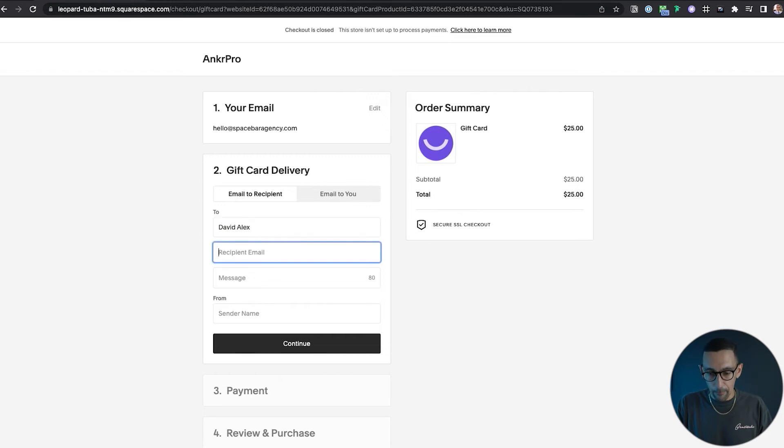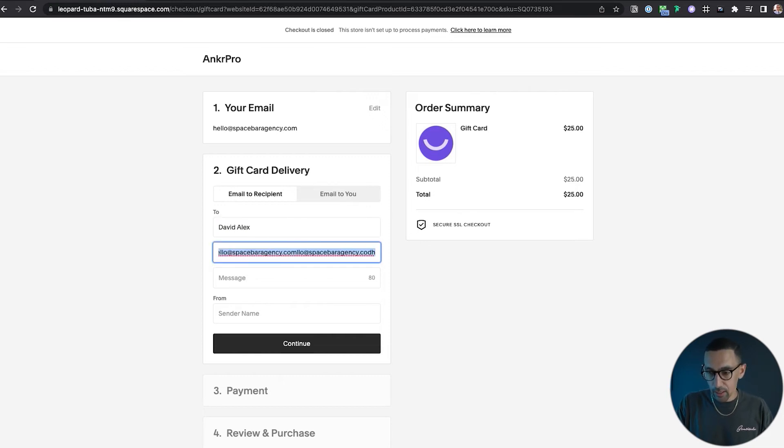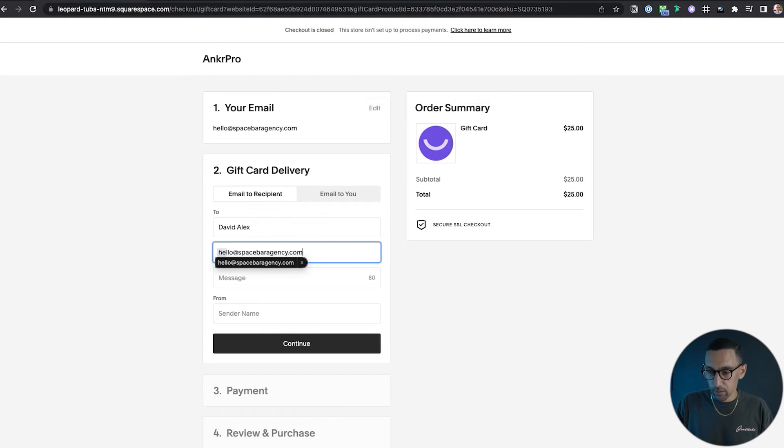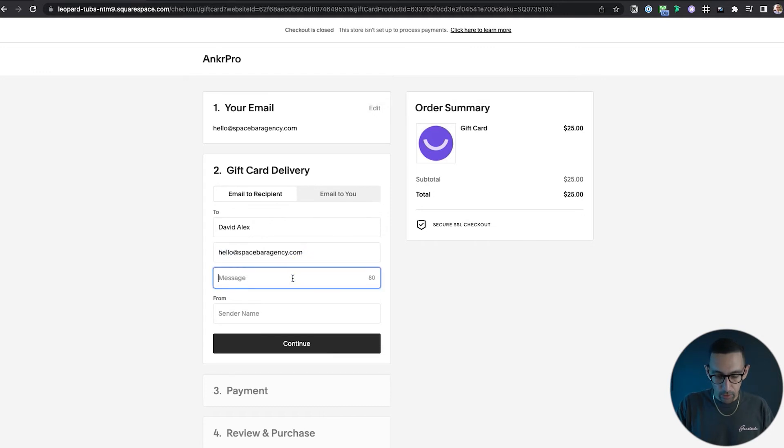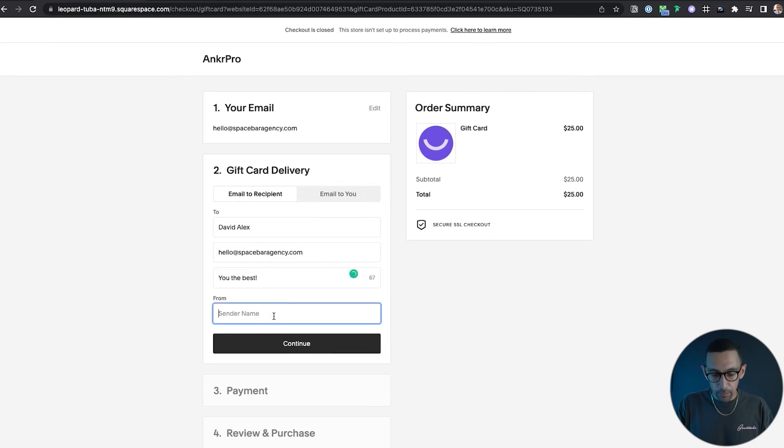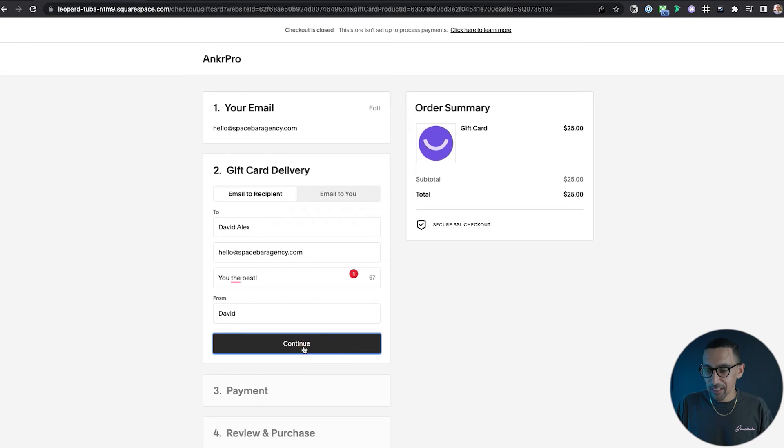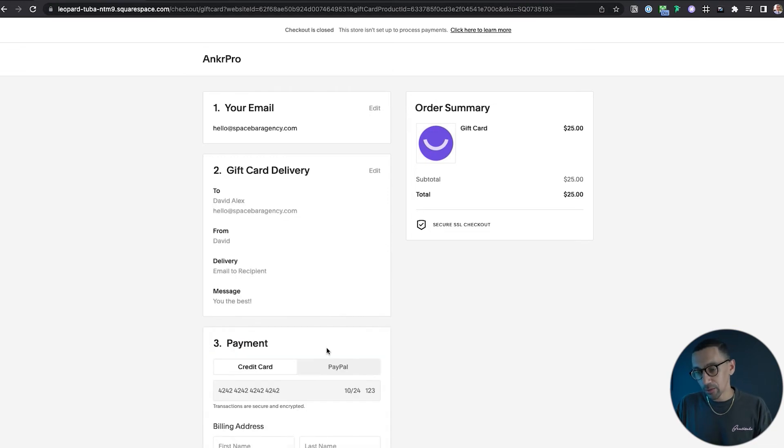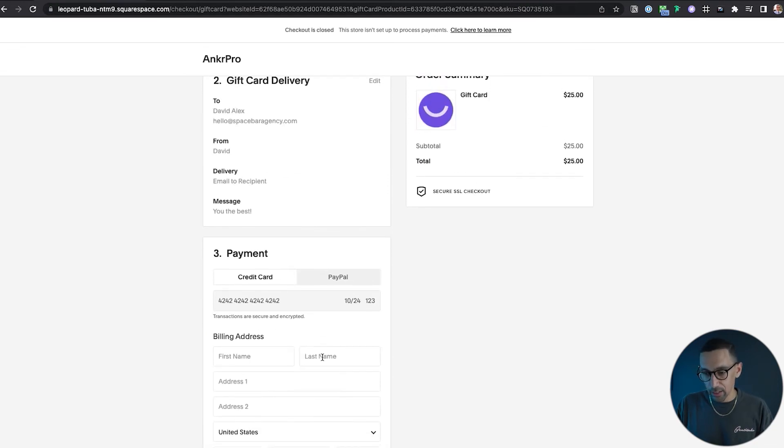Send it directly to his email. That's a long email. There we go. Cool. Message: you're the best. Boom. From David. Great. Continue.